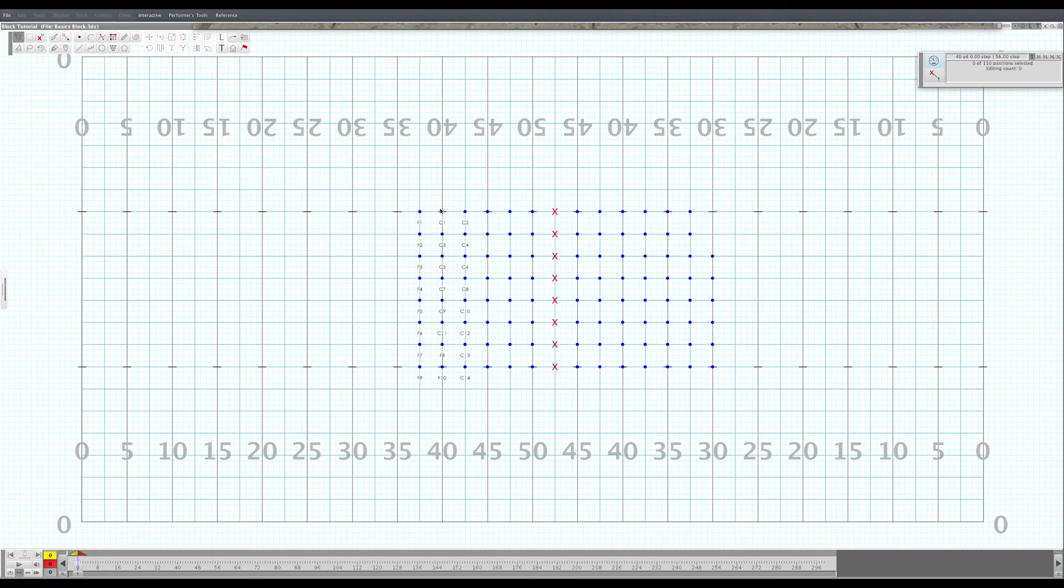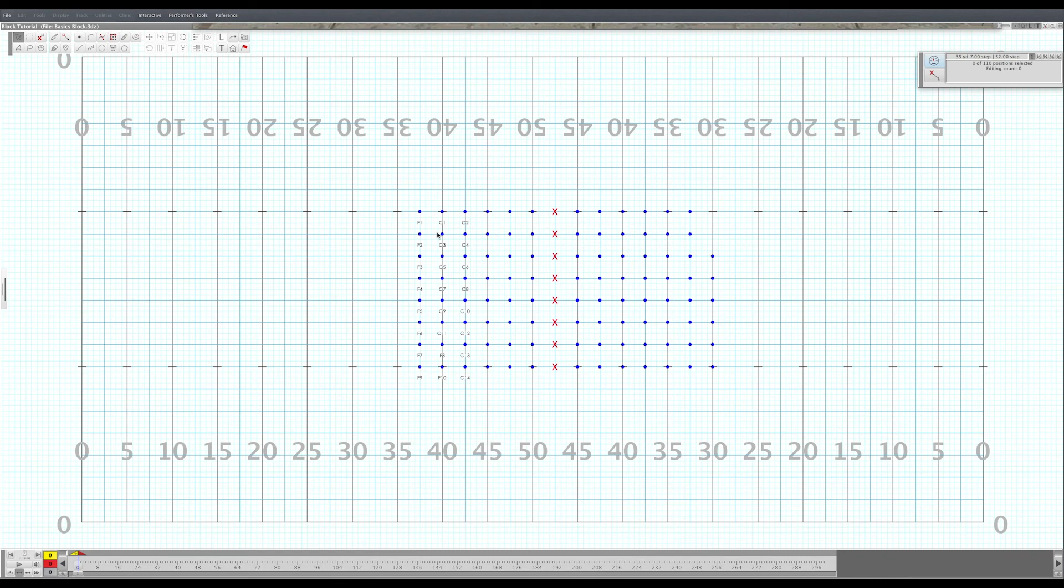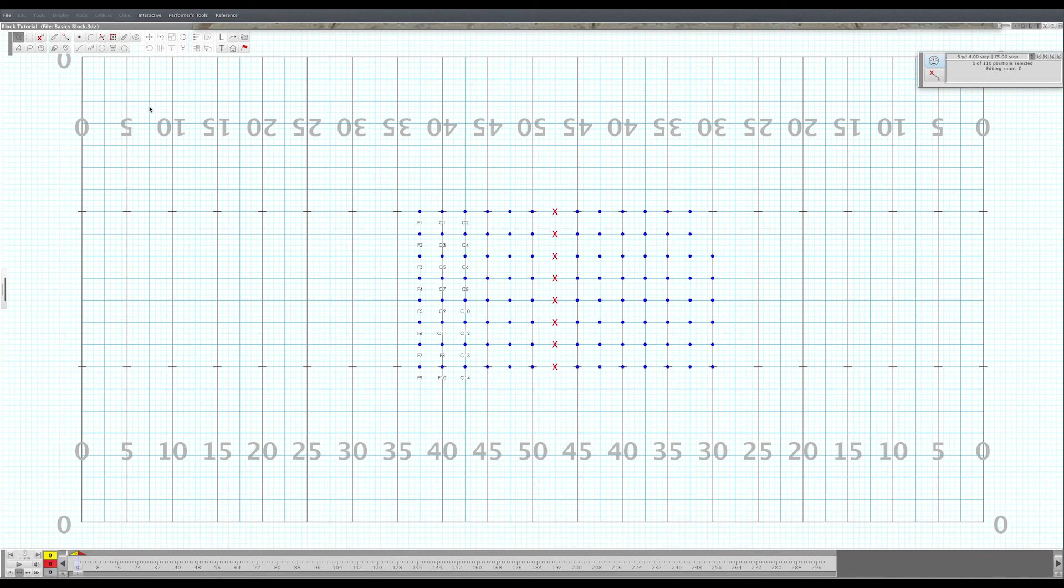Okay. And then that way you know that your woodwinds are here. Your percussion's here. Your brass are here. And it's easy to see. And you can use that to take attendance or for block practice or parade practice. Or even if you wanted to just make one set that the kids go to for pregame. You've got it.